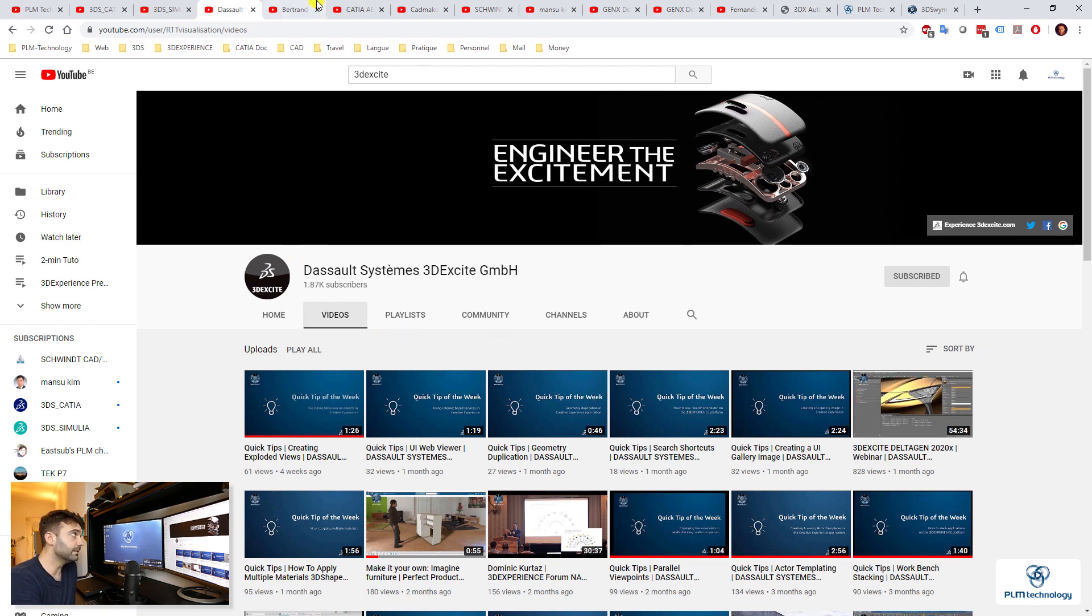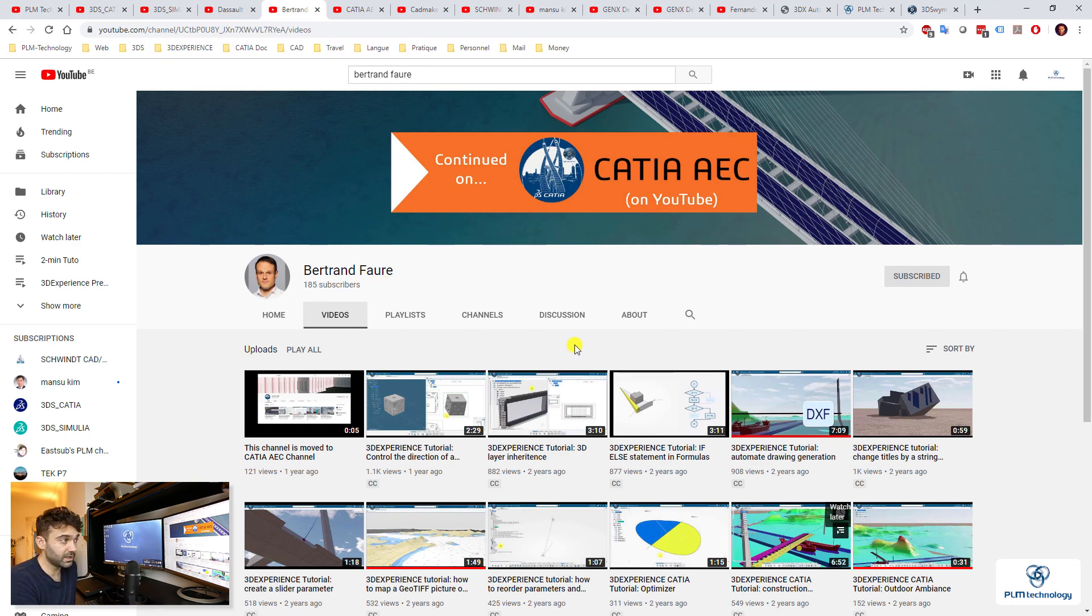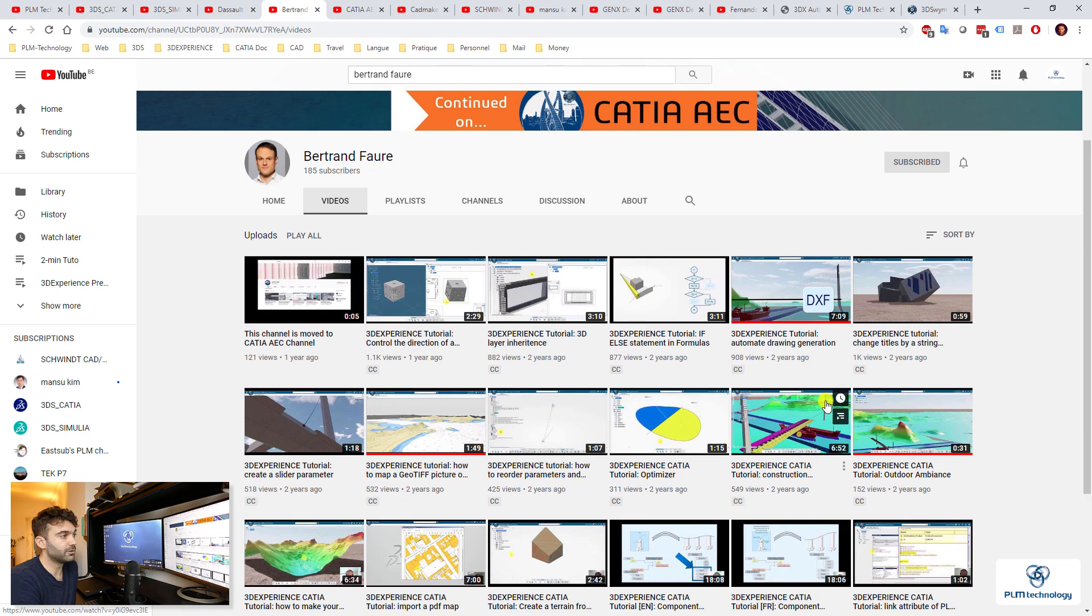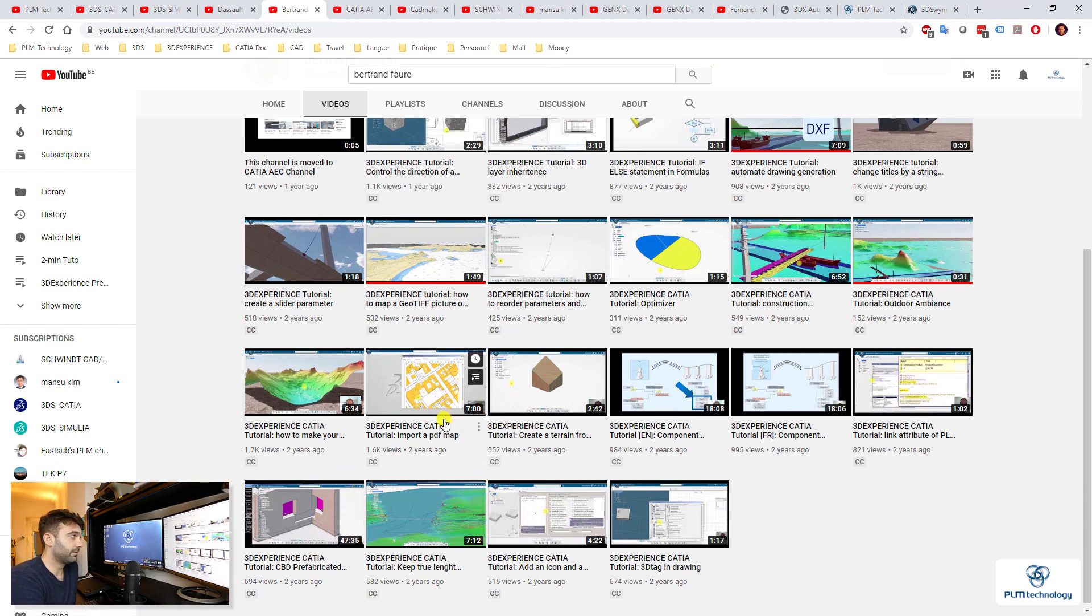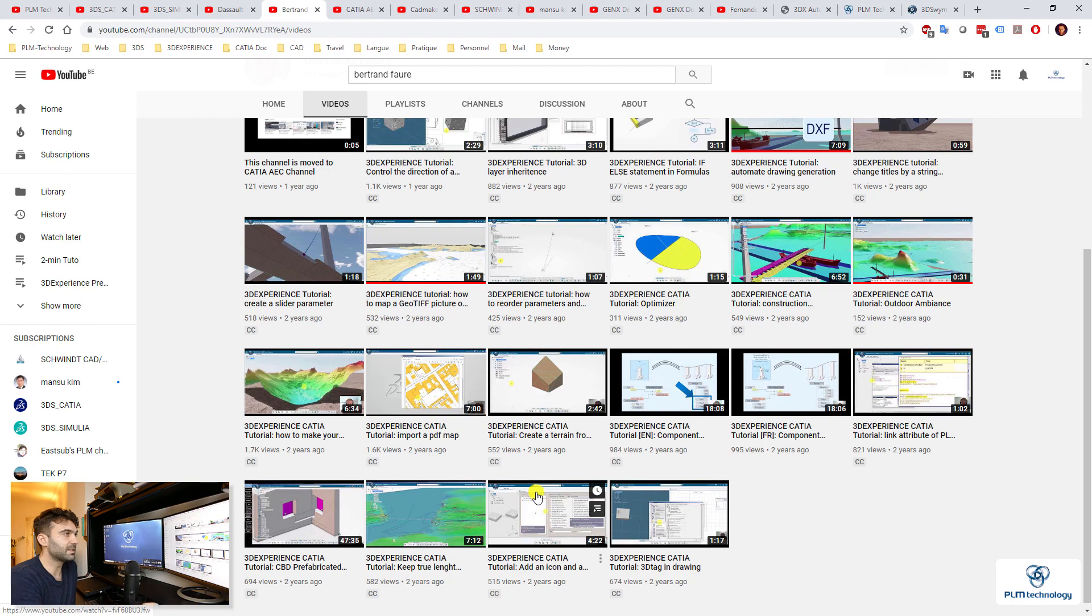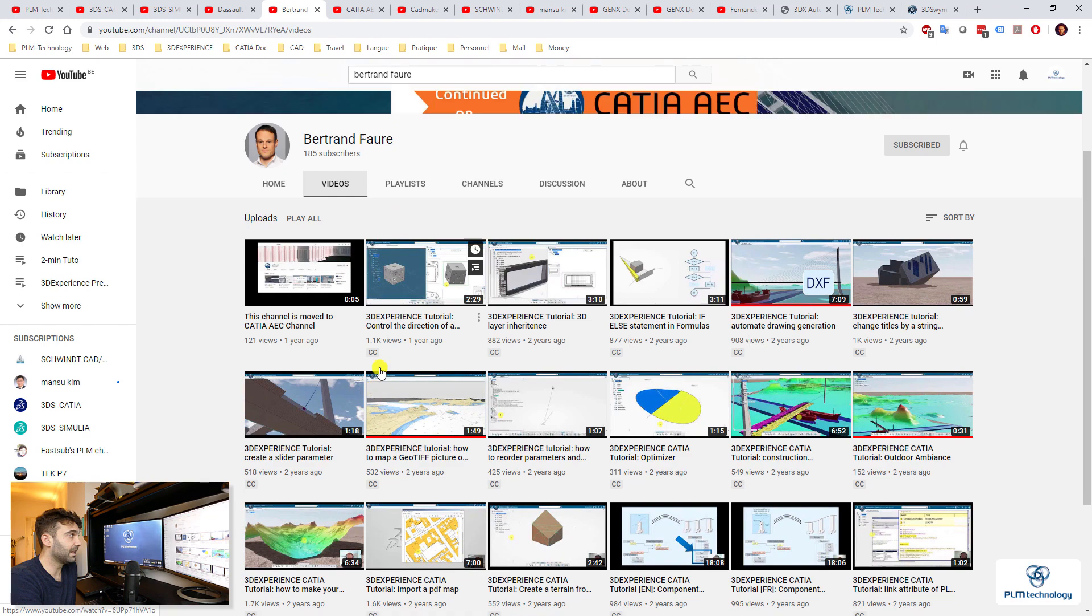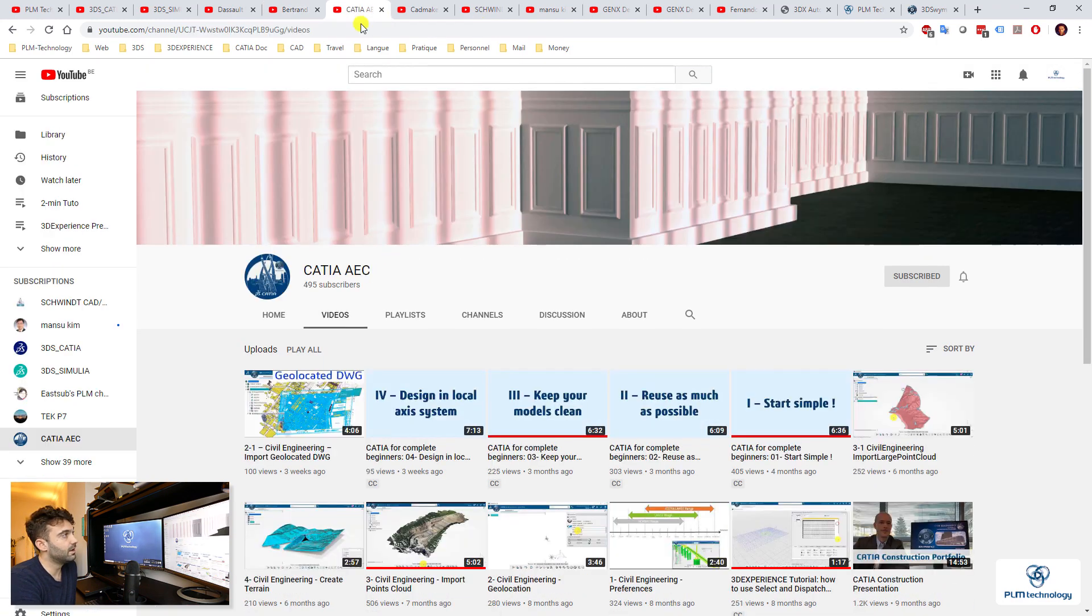Then you have Bertrand Fort. That is a Frenchman that was working at DASSAULT Systems, and he's more on the architecture side of DASSAULT Systems. He has provided a lot of very interesting videos, very complex as well, but still you can see the power of CATIA. I think that's very interesting.